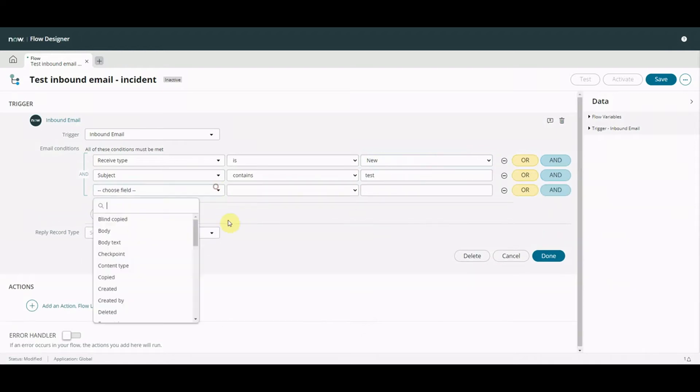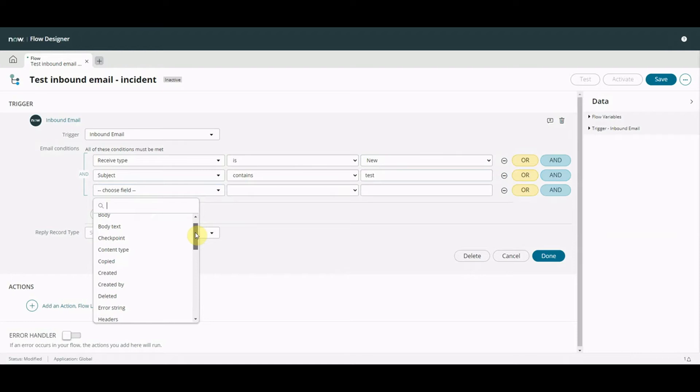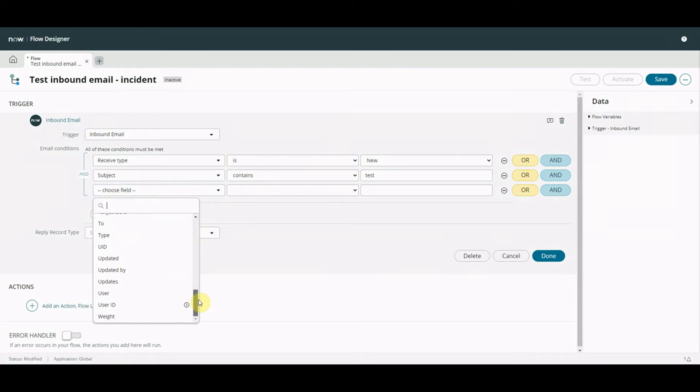There's a few, I mean let's just have a look. There's a few more attributes that we can play with. So we've got body, body text, body that's HTML, body text is not. We've got some other stuff that we can play with. Okay but we'll keep it really simple.